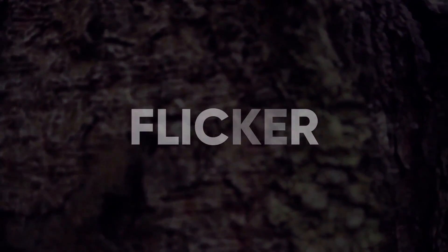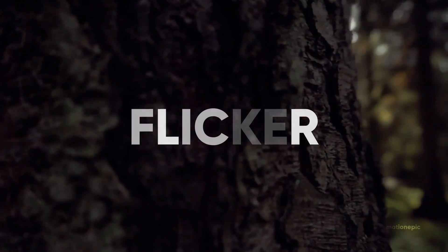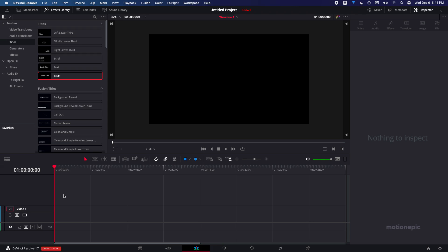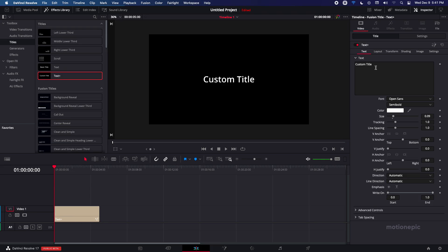In this video I'm going to show you how we can create this text flicker animation inside DaVinci Resolve. Now it's quite simple, go to the titles and search for title plus, drag it onto the timeline and just change your text inside the text field over here.